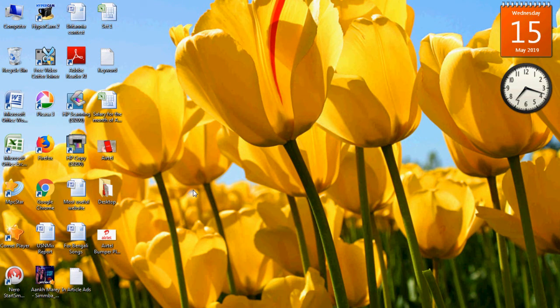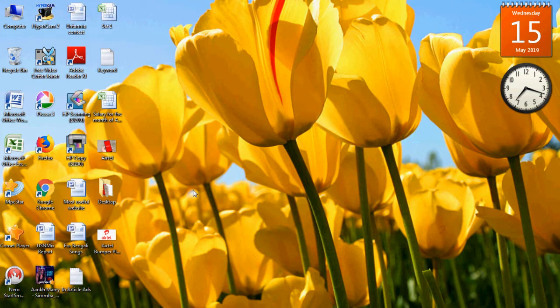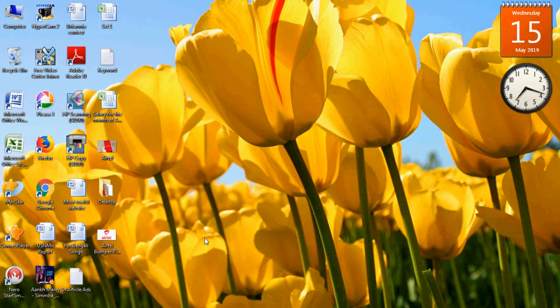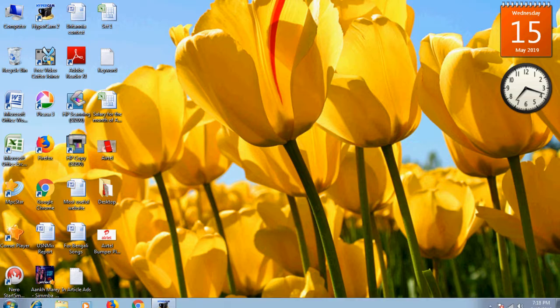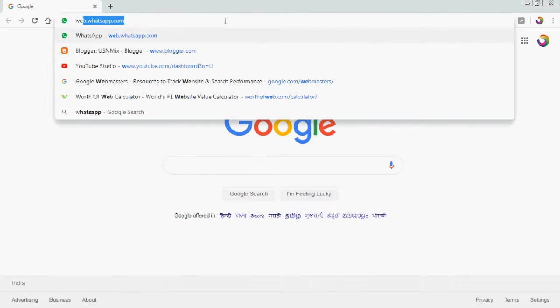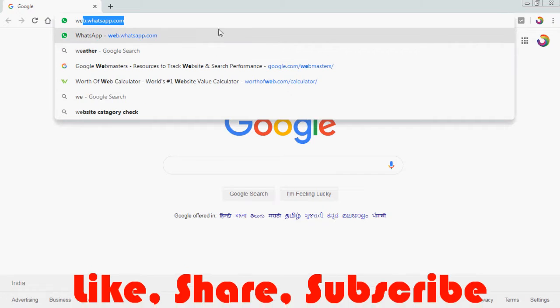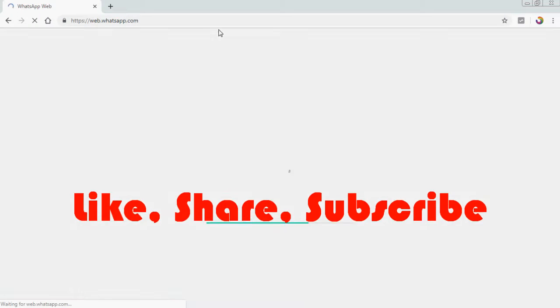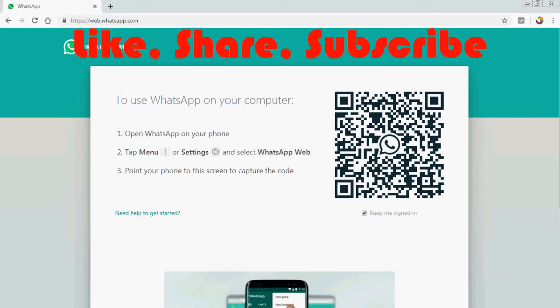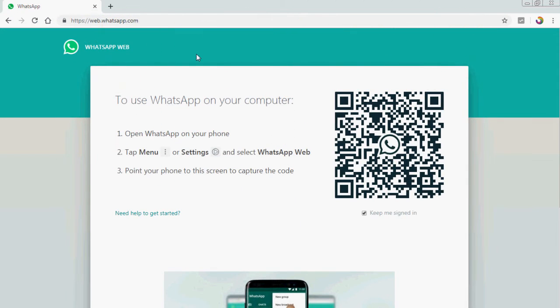Hello, welcome back to Usnmix YouTube channel. Today we will discuss how to login WhatsApp account on your computer. So first, go to the browser and just type web.whatsapp.com. This is the web address of WhatsApp.